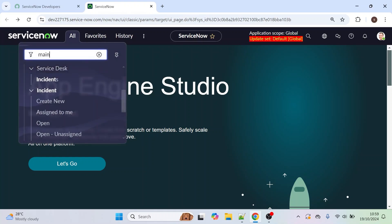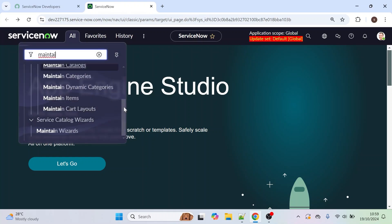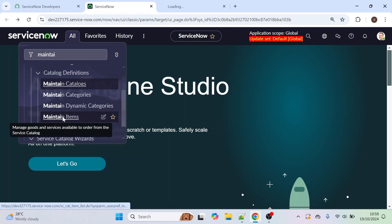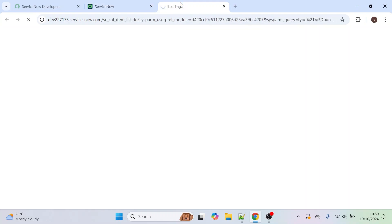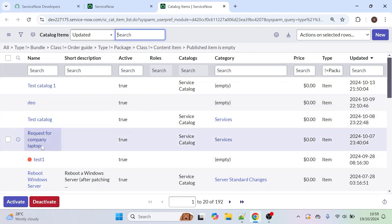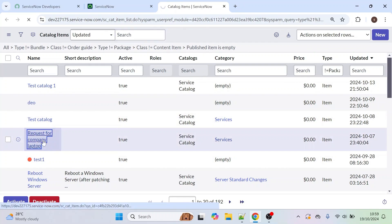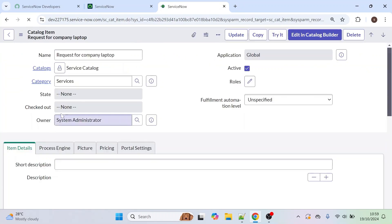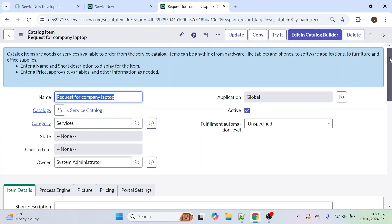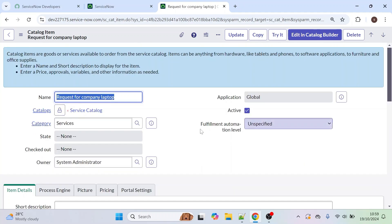Let me open any one of the catalog items first. These are the catalog items — I'm selecting 'Request for Company Laptop'. This is one of the catalog items.